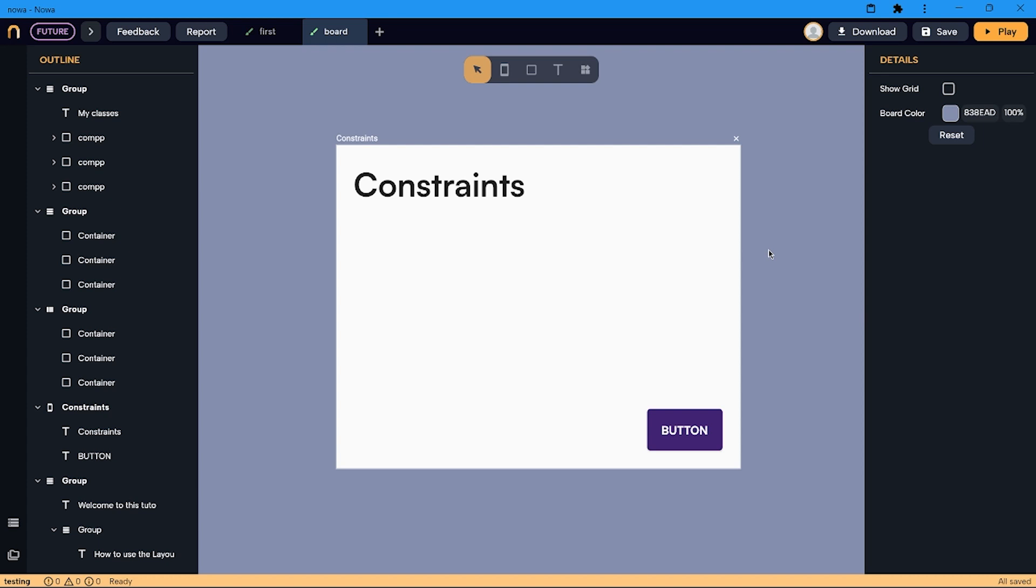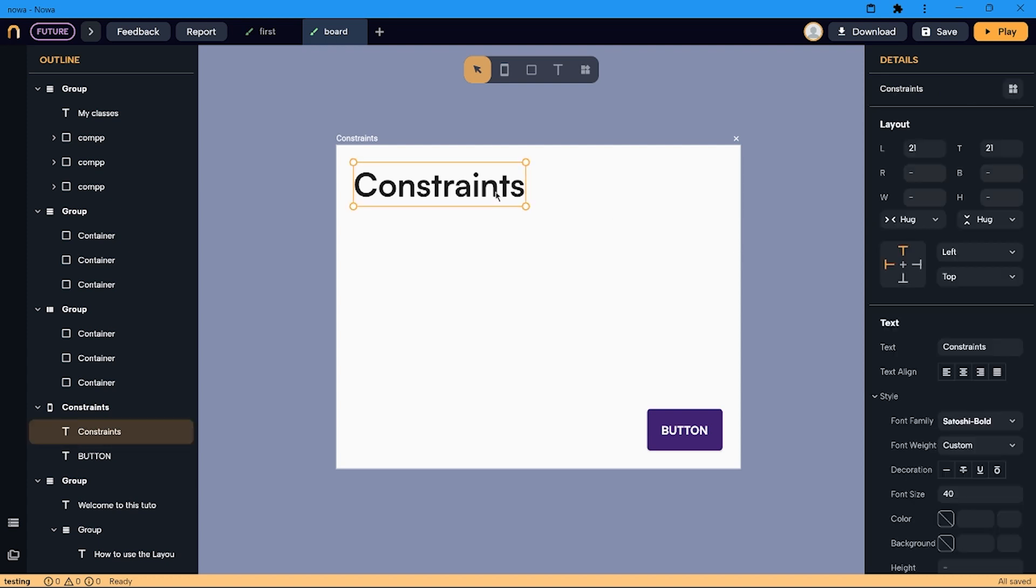The first feature that we will see is constraints. Constraints determine the position of an item inside the screen and how it is affected when the size of the screen changes.